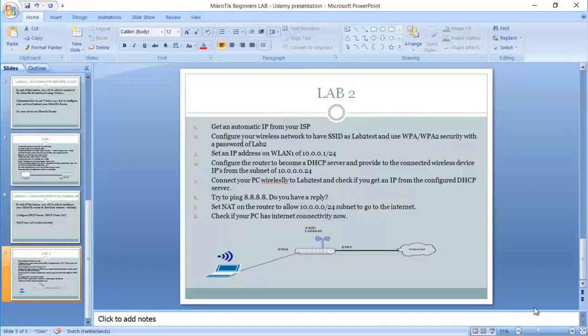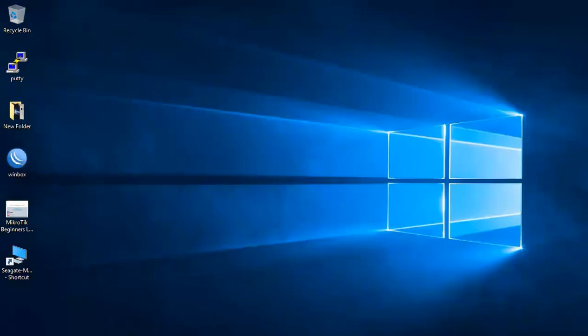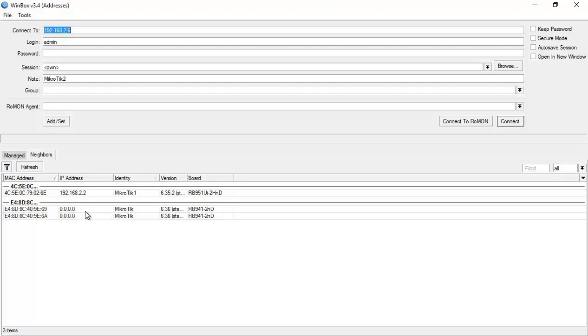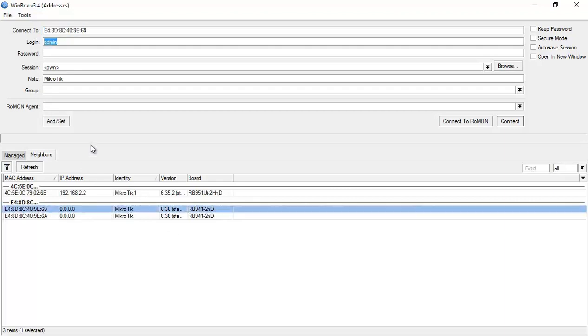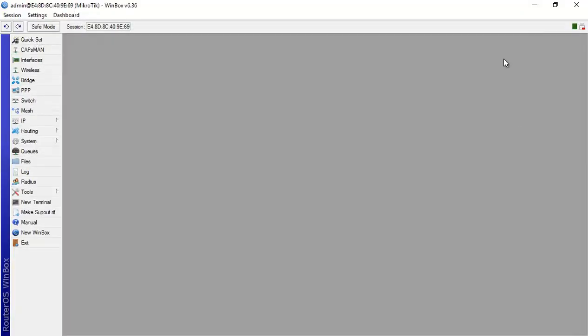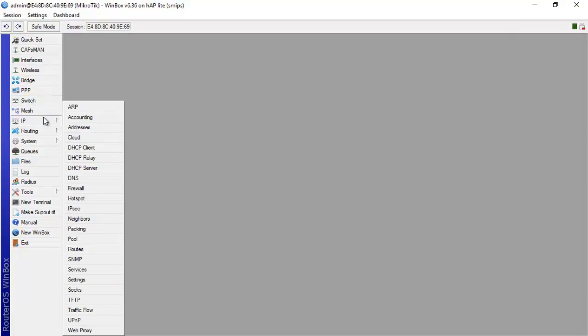So let's go to the router. As you can see, my router is reset, so I have no configuration on it at all. I will connect to it. The first thing we said is we need to get an IP address automatically on Ethernet1. From here I go to IP, DHCP client.